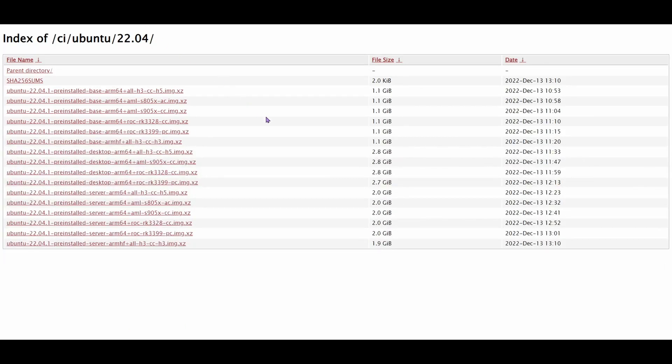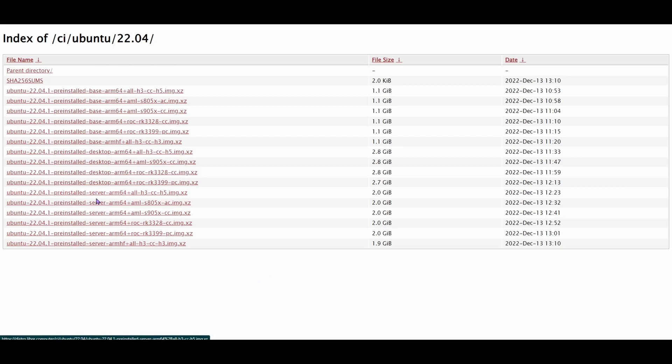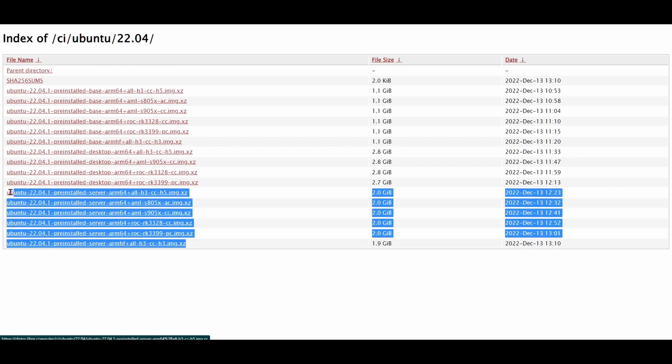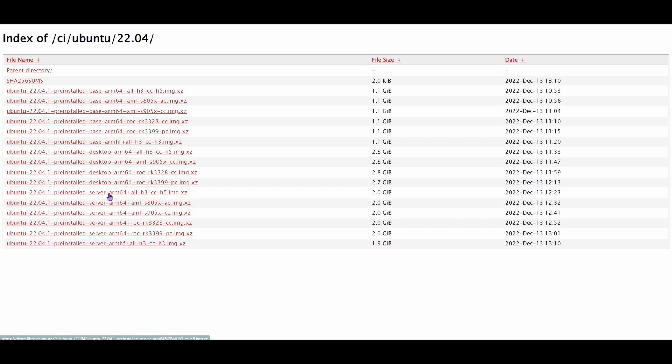Next, we're going to go ahead and need the image file for Ubuntu. And here we're going to be installing a server version, but you can use a desktop version. Another thing to bear in mind when downloading the image: you want to make sure that you're downloading the right image file for the model that you have. For example, I'm downloading the third to last one because I have the ROCrk 3328 model, so that's the one I downloaded.